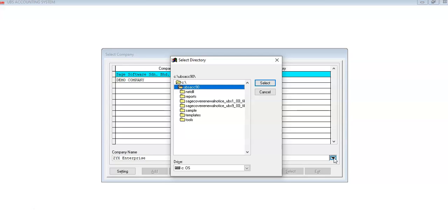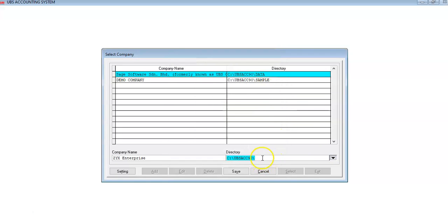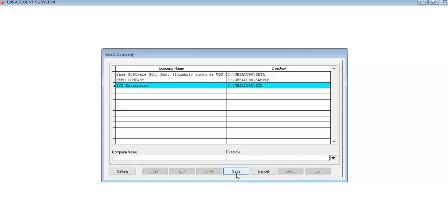Then select UBS ACC 90, and create a new folder for this particular company data. Type ZX as the folder name and click Save. You now have the new company created.